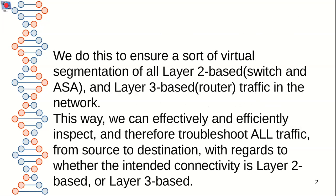We do this to ensure a sort of virtual segmentation of all layer 2 based switching ASA and layer 3 based router traffic in the network. This way we can effectively and efficiently inspect and therefore troubleshoot all traffic from source to destination, with regards to whether the intended connectivity is layer 2 based or layer 3 based.